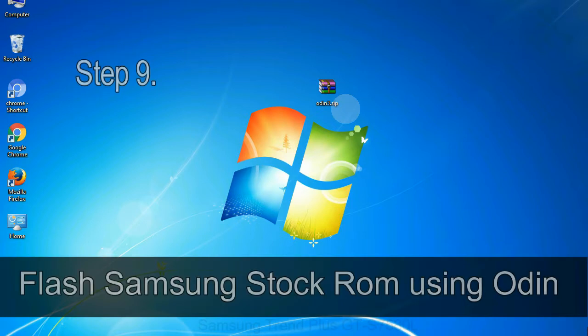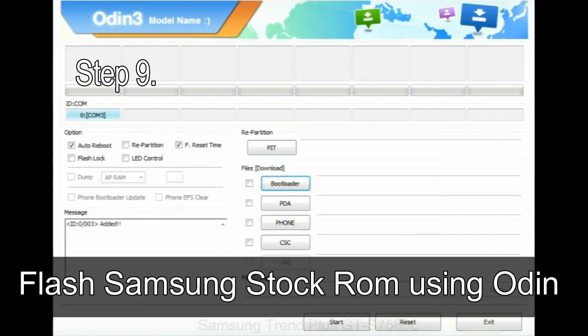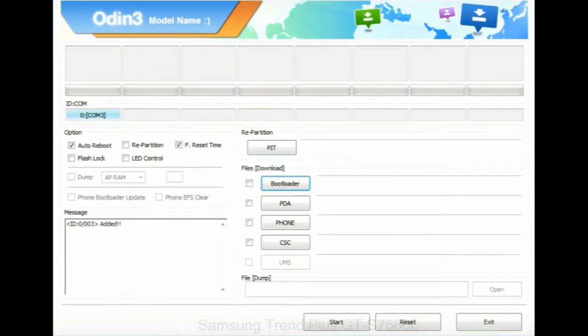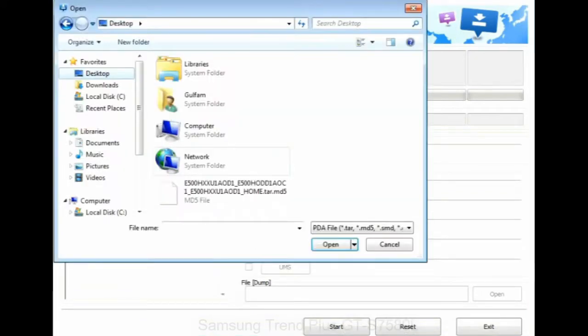Step 9: once your device is detected by Odin, click on the PDA button and select the tar.md5 file that you have extracted.